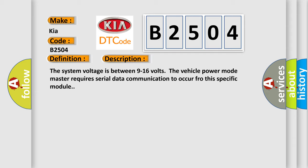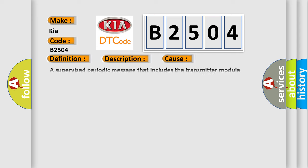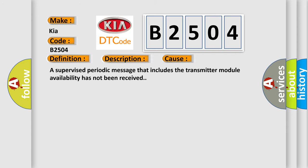This diagnostic error occurs most often in these cases. A supervised periodic message that includes the transmitter module availability has not been received.